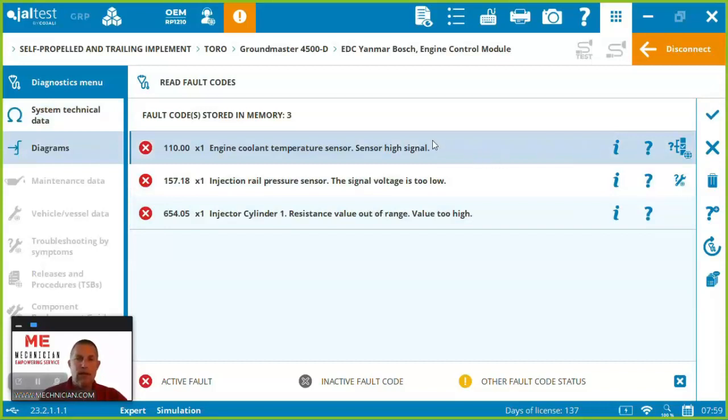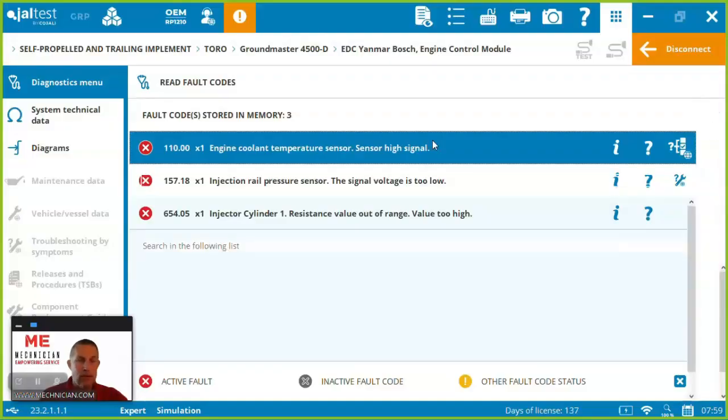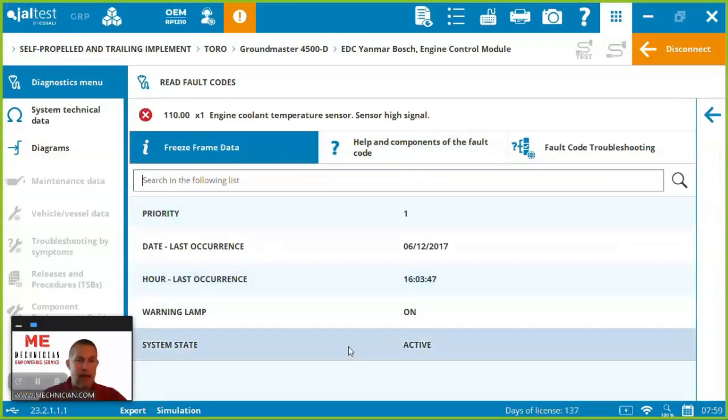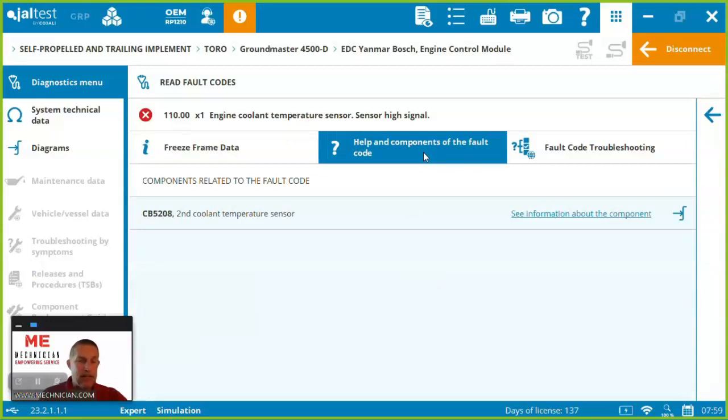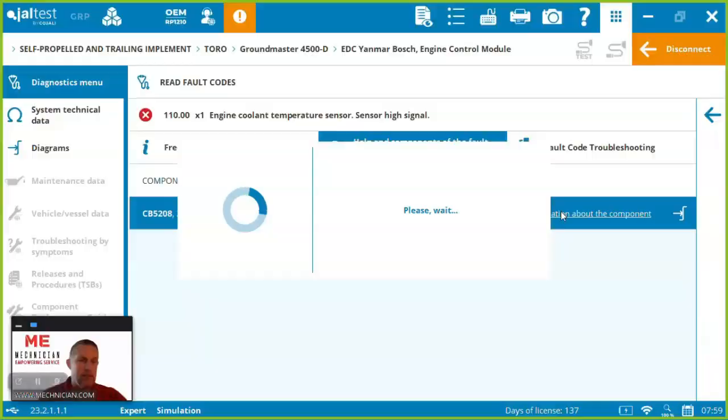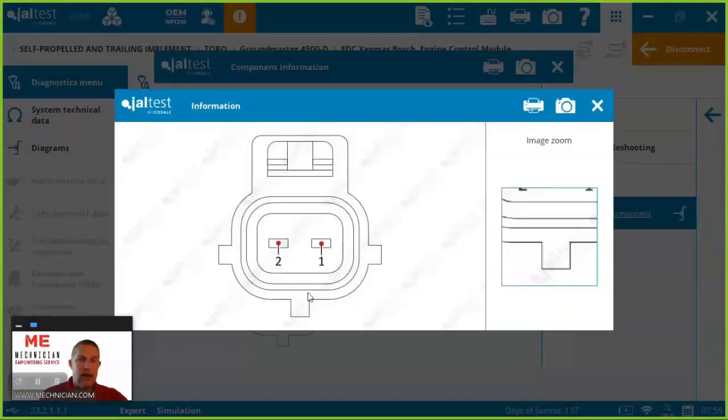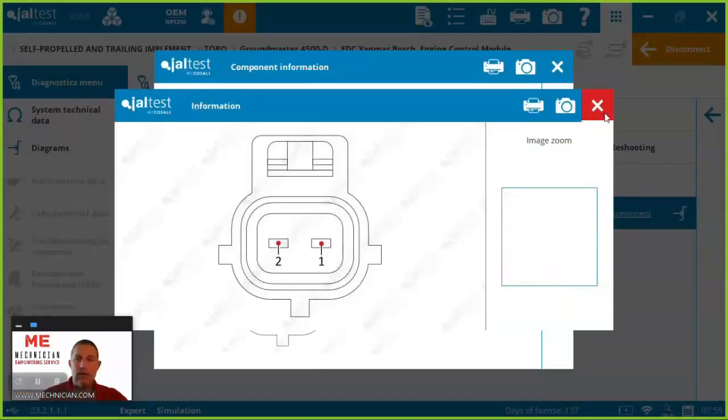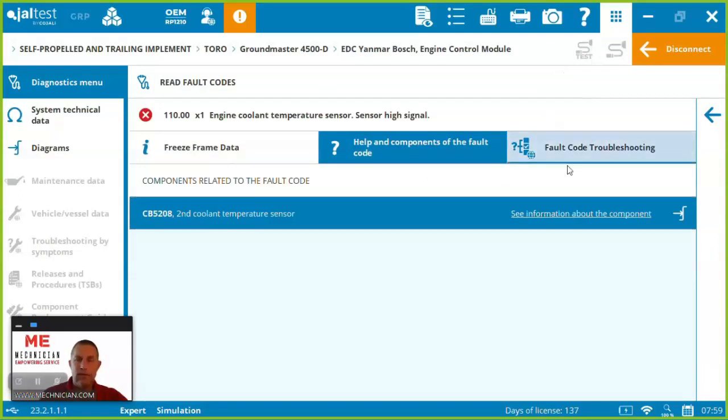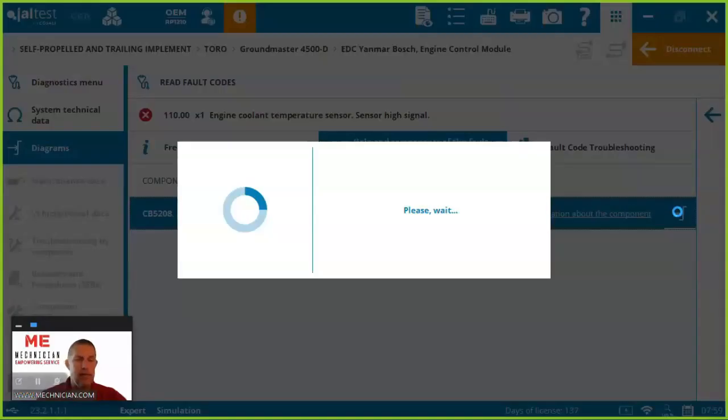So let's come in and let's look at this fault code. First thing we're going to see is the freeze frame data when did it happen what's the current state and then Jaltest integrates information about the component here for us. So we want to see this second coolant temperature sensor it's going to give us some details on it here's a picture here's the actual pinouts on it we can click and zoom on it and we're able to know specifically what it looks like. We want to see how it pins up to the ECM we can come right into the wiring diagram.